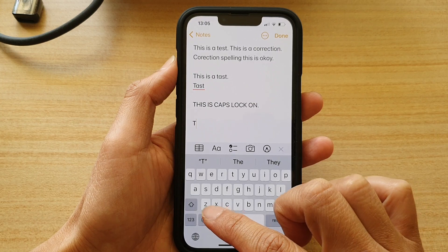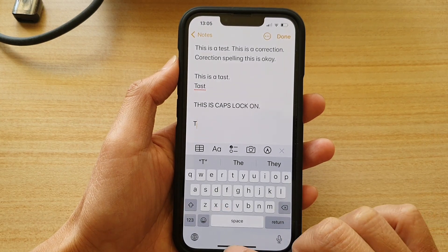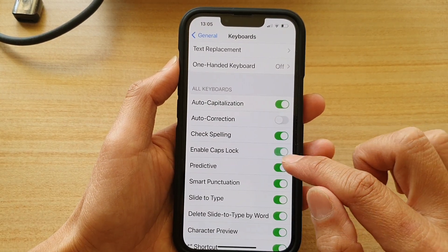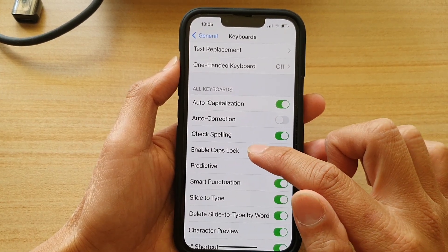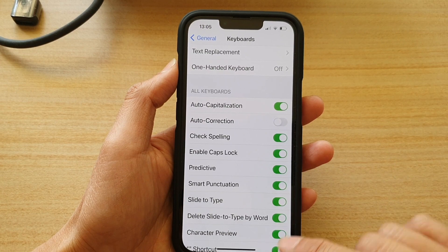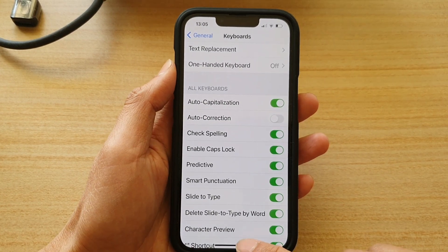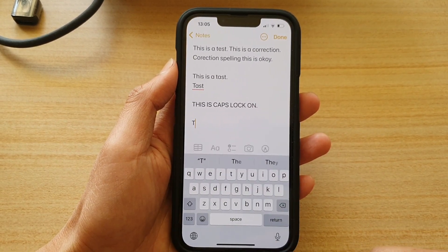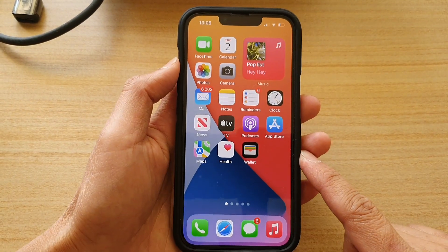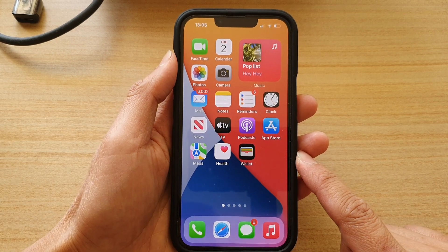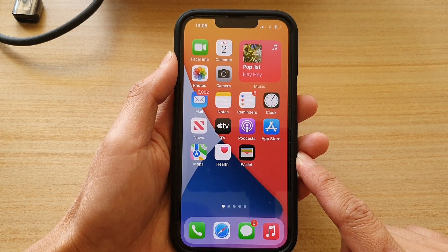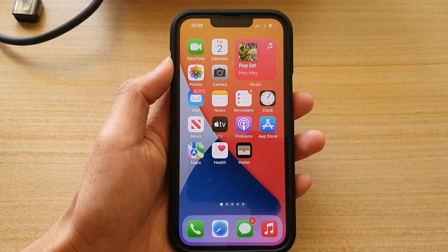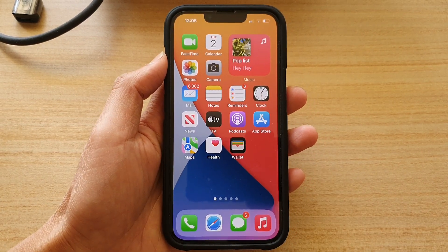So if it doesn't work, make sure that you go in here and turn on Enable Caps Lock. And that's it! You can swipe up to go back to your home screen. Thank you for watching this video — please subscribe to my channel for more videos.